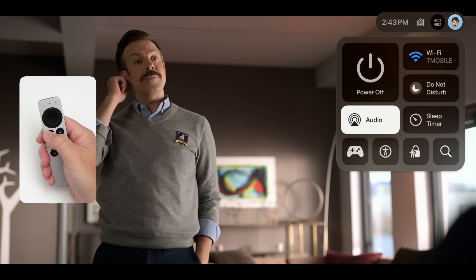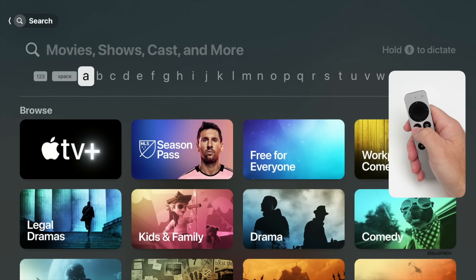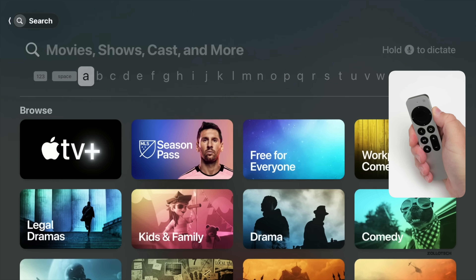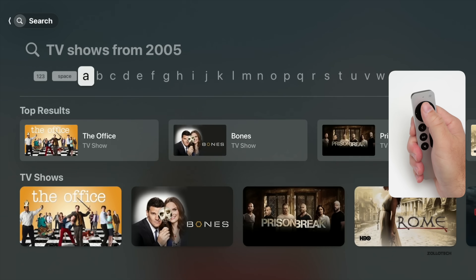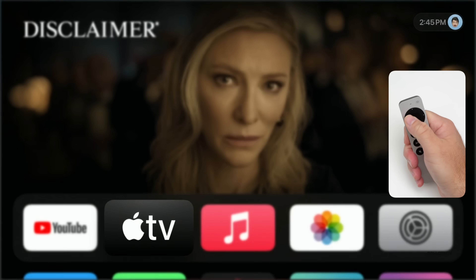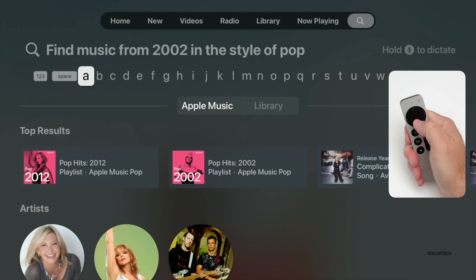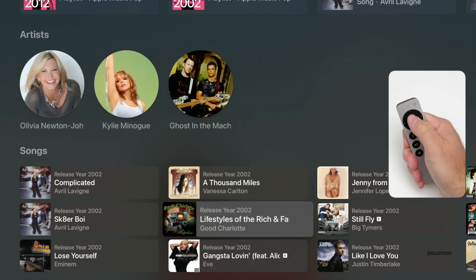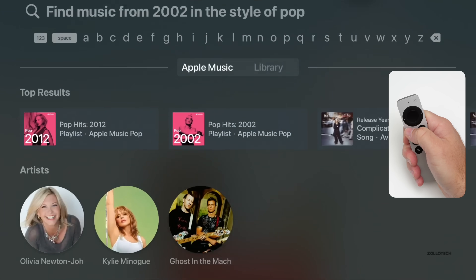There's also a Siri update in the TV app. Under Search, you can now use natural language — for example, searching for TV shows from 2005 and it can find results based on what was popular then. The same works in Music: if you search for rock or pop songs from a specific era, like 2002, it brings up examples such as K-pop 2002 and pop 2002 options. It doesn't seem perfect every time, but it does work.